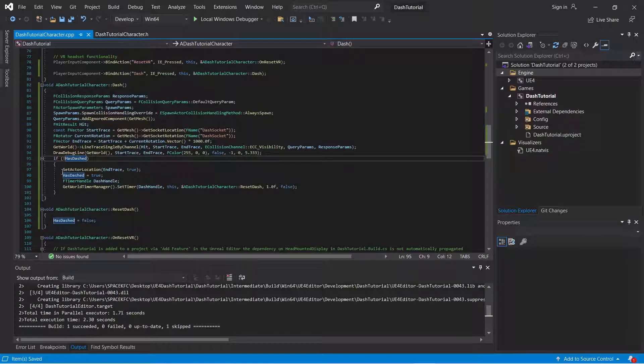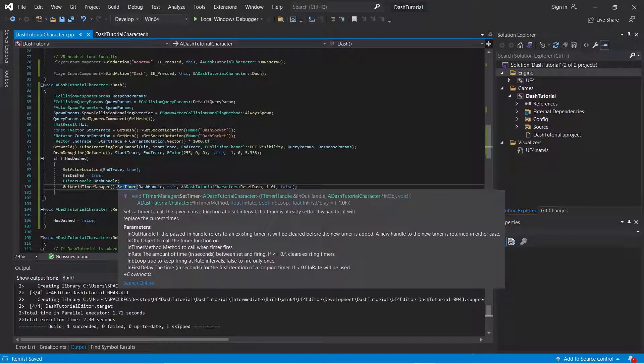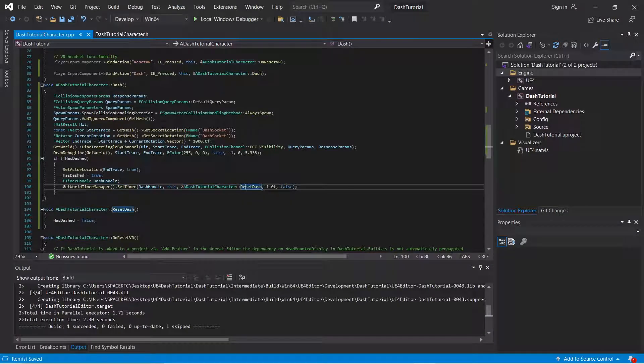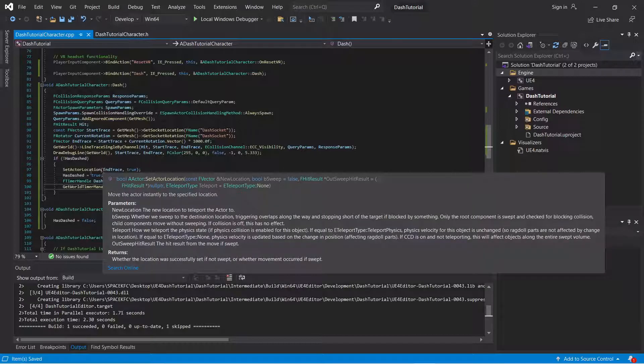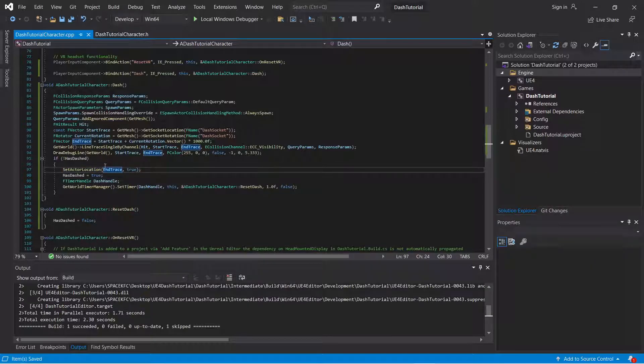It's going to reset this boolean to false. So at the end, you cannot just continue to spam the dash function. You can only do it every one second or so. And here to show you that this does work.